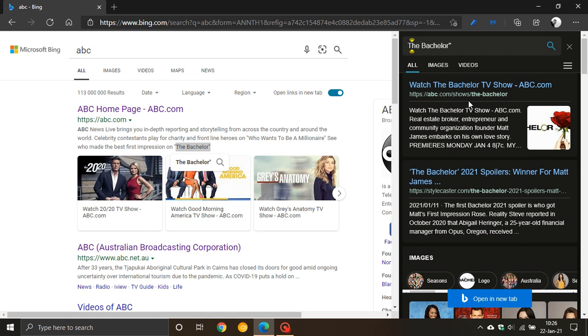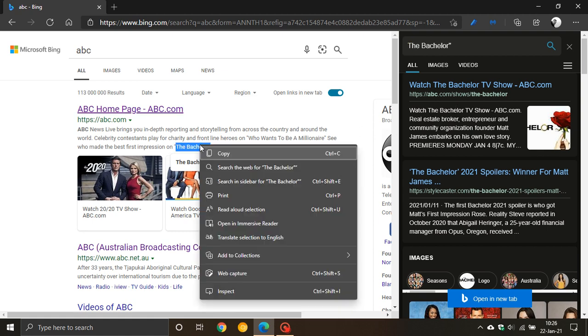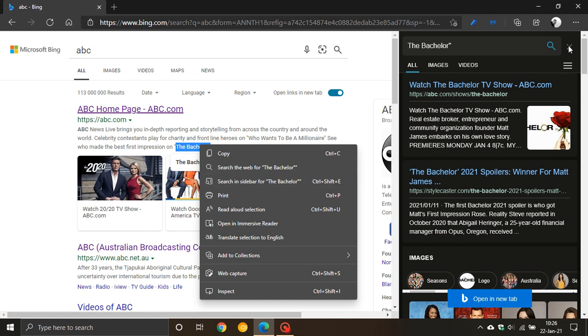You go there and you now have your own dedicated sidebar which brings up all the search results for the text you have highlighted. You just right click and select search in sidebar for whatever topic you want to search, and that is a very nice handy feature that Microsoft has released.